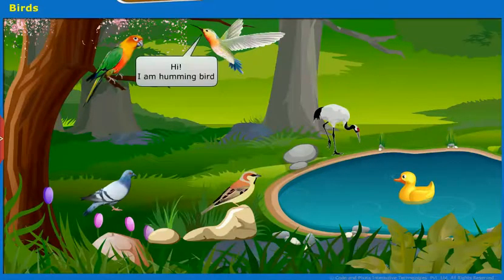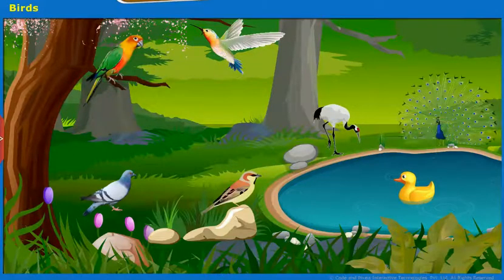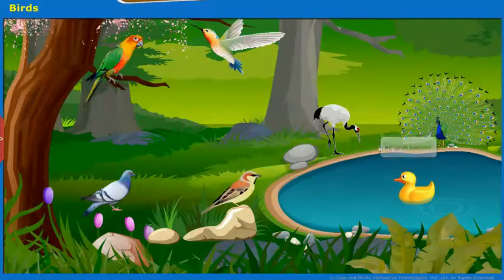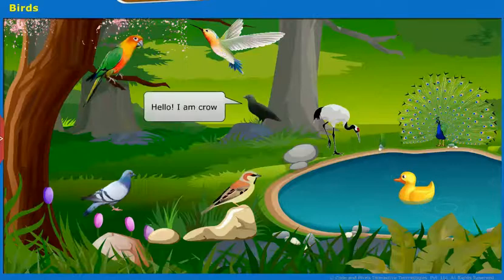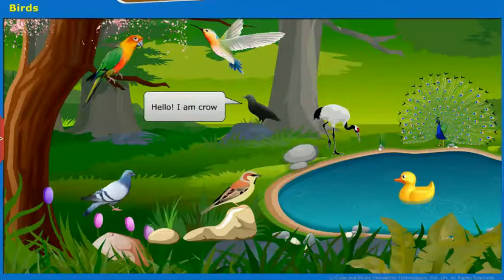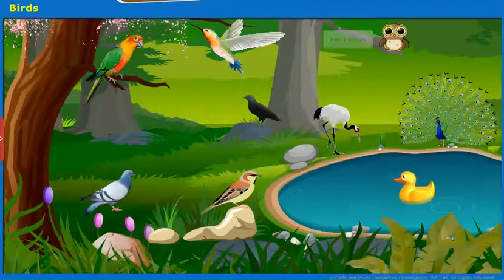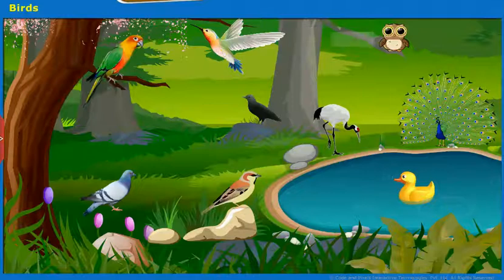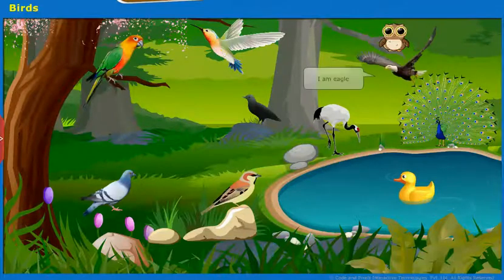Hi, I am Hummingbird. Hi, I am Peacock. Hello, I am Crow. Hey, I am Owl. I am Eagle.